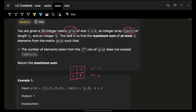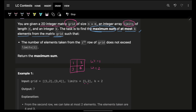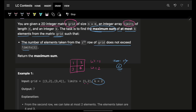The task is to find the maximum sum of at most K elements from the matrix grid. They say 'at most K' because I cannot choose more than K elements — so from this grid I can choose only two elements at maximum. Additionally, the number of elements taken from the i-th row should not exceed its limit, so from each individual row I also have a cap on how many elements I can take.